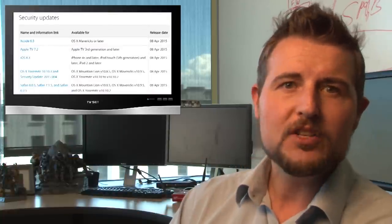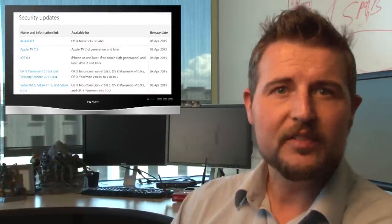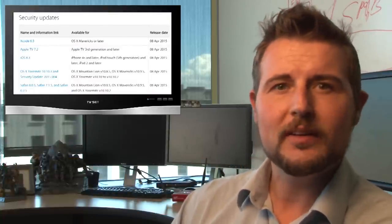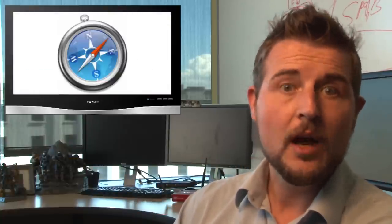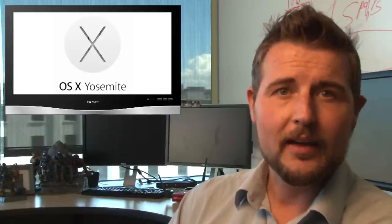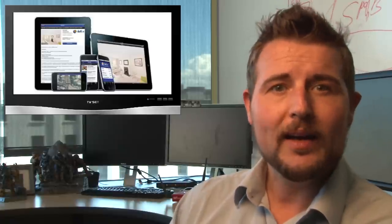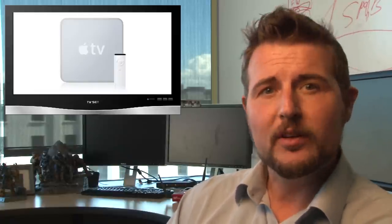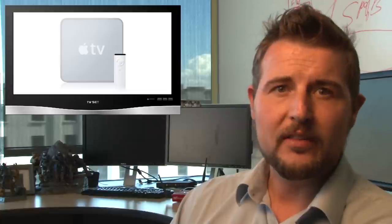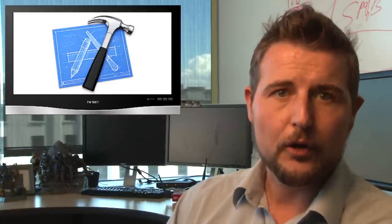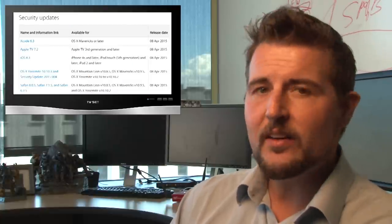Yesterday Apple released a bunch of bulletins fixing vulnerabilities in Apple's Safari, OS X, iOS, Apple TV, and for the developers out there, Xcode.